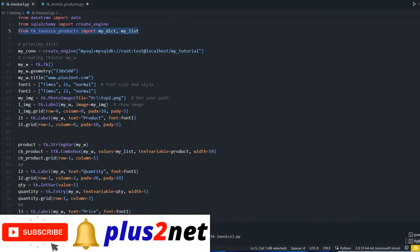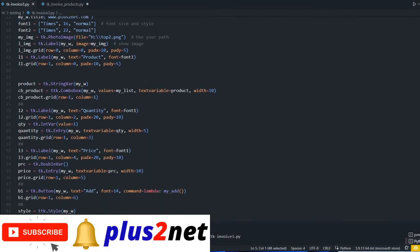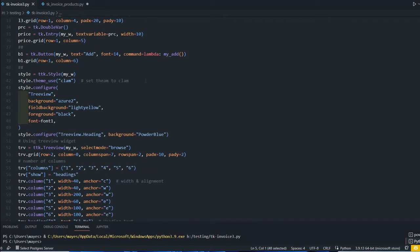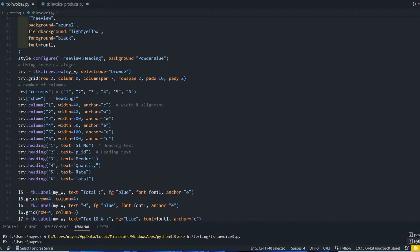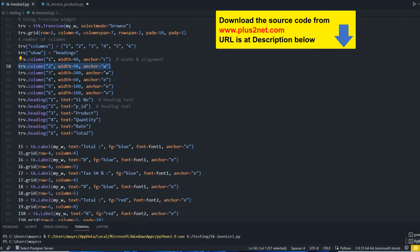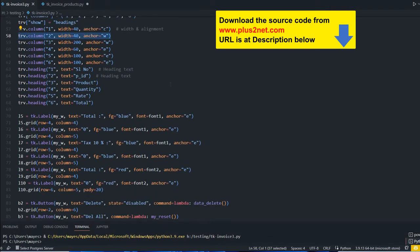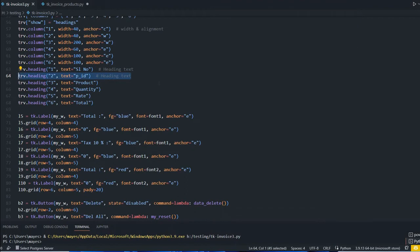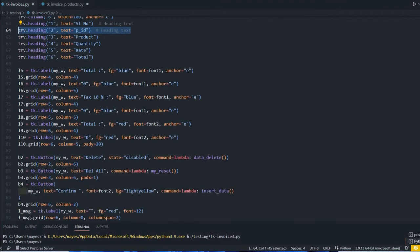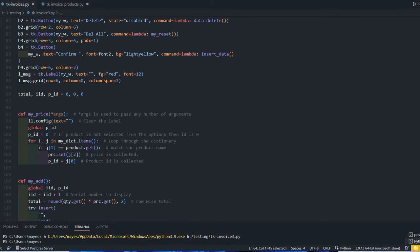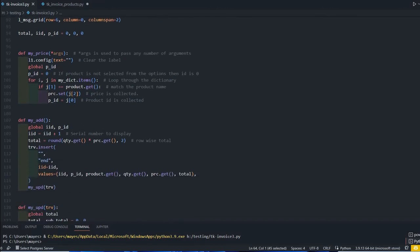There is one extra function added here. In the tree view we have added one more column intentionally because we are adding the product ID, PID. You see the product ID - one more column we are adding. This is the extra function that's being added.